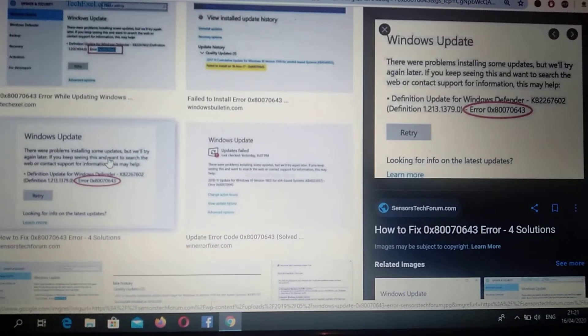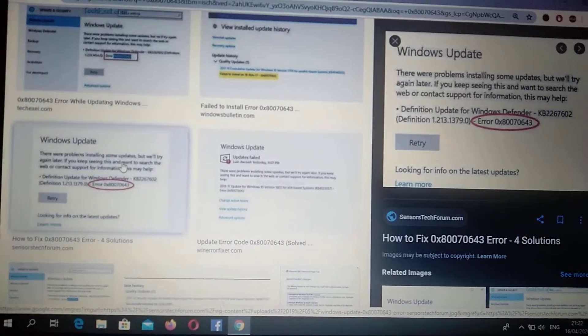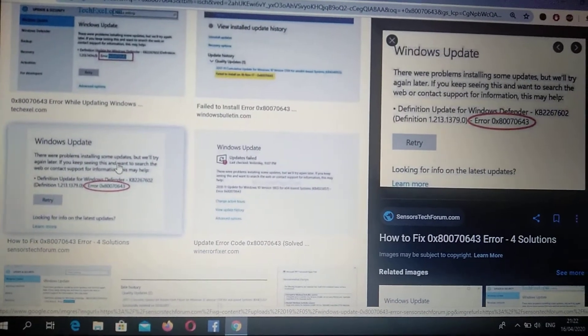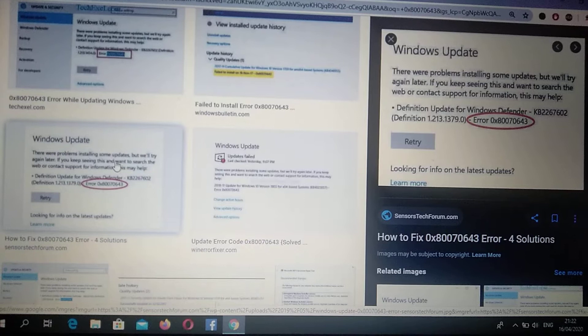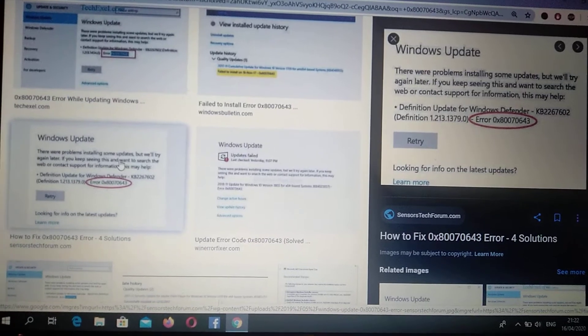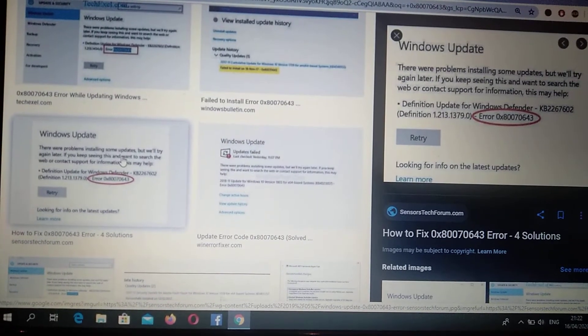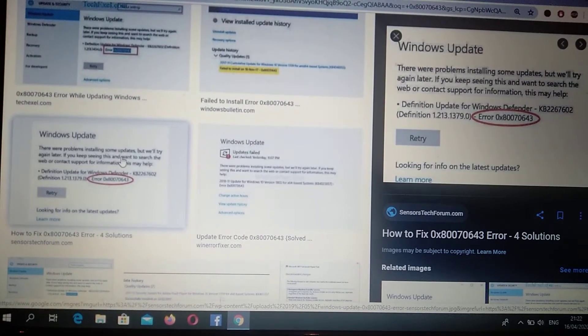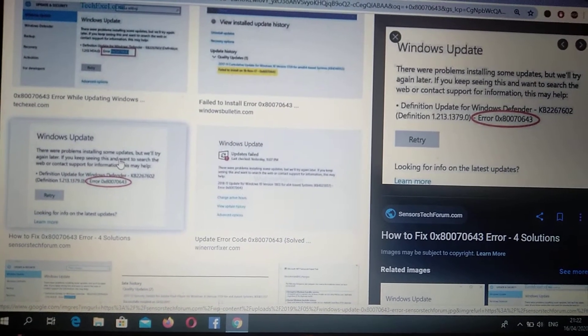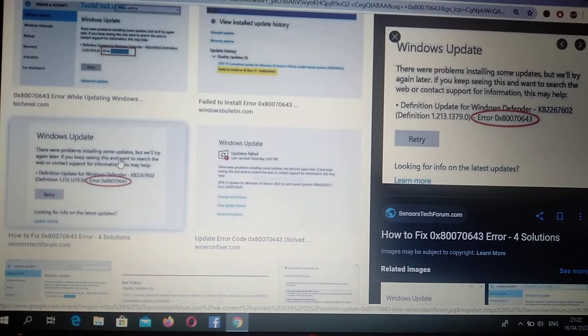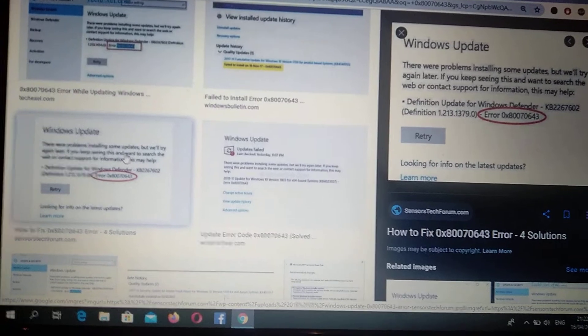Hello dear subscribers, today I will tell you how you can fix your error. Here you can see it, error 0x80070643.